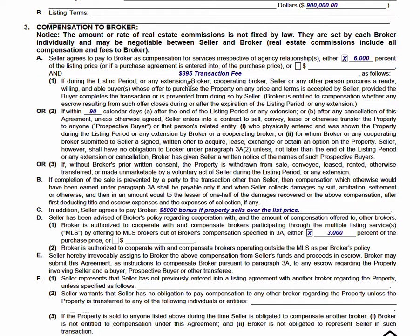Section 3D is where we're pledging the amount we're offering to a buyer's agent, should we have to cooperate through the MLS. I put 3% because typically it's half. The problem I see is when agents put just the buyer's agent commission in 3D and just the listing agent commission in 3A — technically that leaves zero for the listing agent, because 3D is subtracted from 3A. So if you're only collecting 3% and pledging 3% to the buyer's agent, this form is not charging the seller any listing commission. Big problem, and a very common mistake.